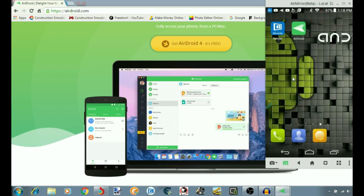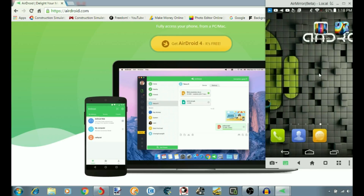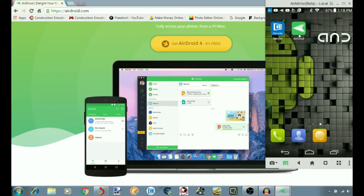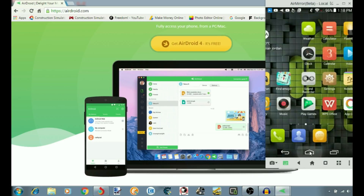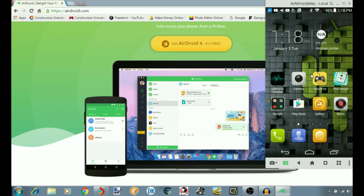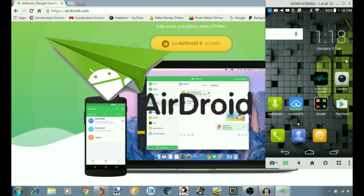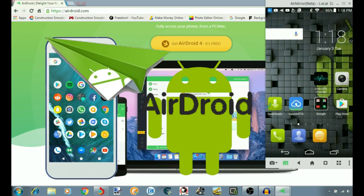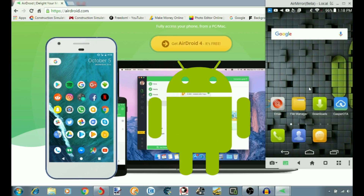You can monitor and work on every single thing from your big screen. I'm gonna be showing you guys how to set everything and use your Android smartphone from your big screen. Stay tuned.